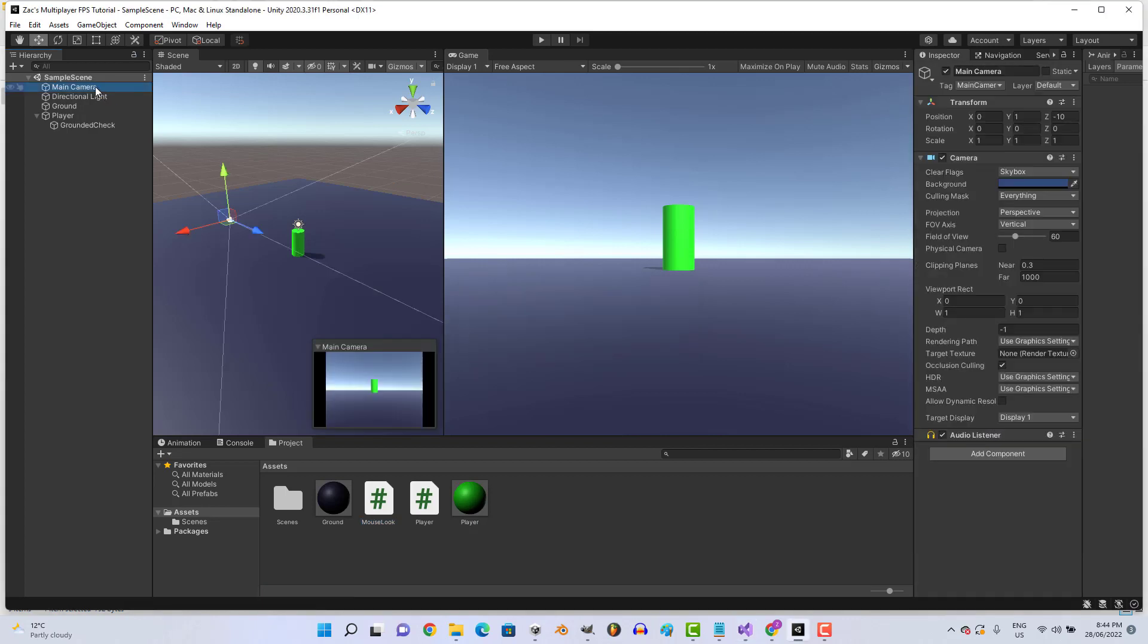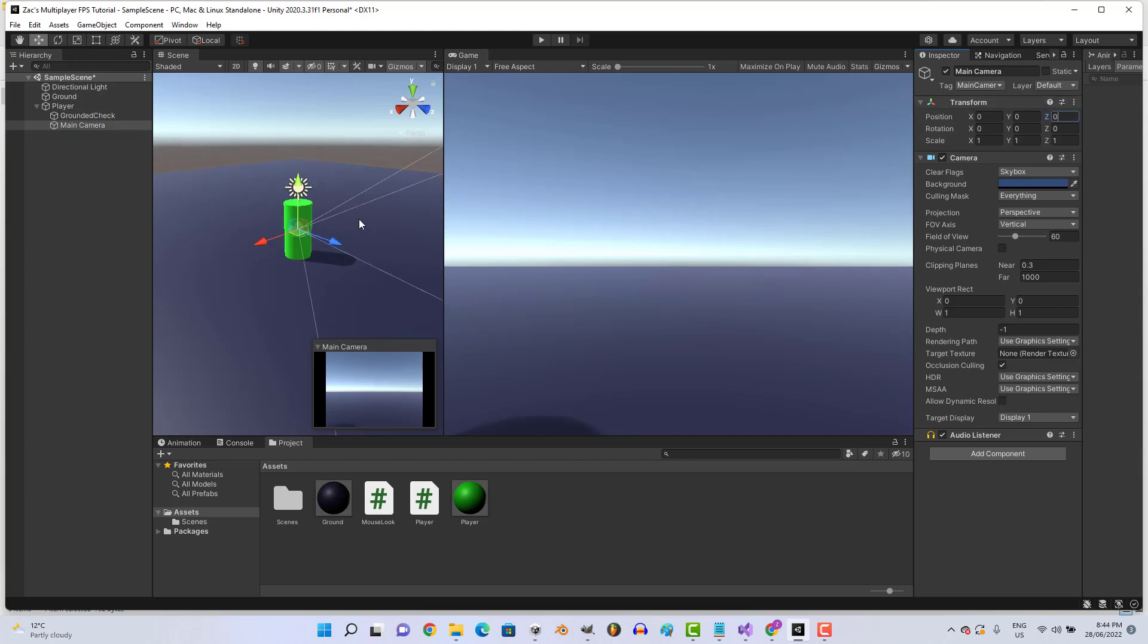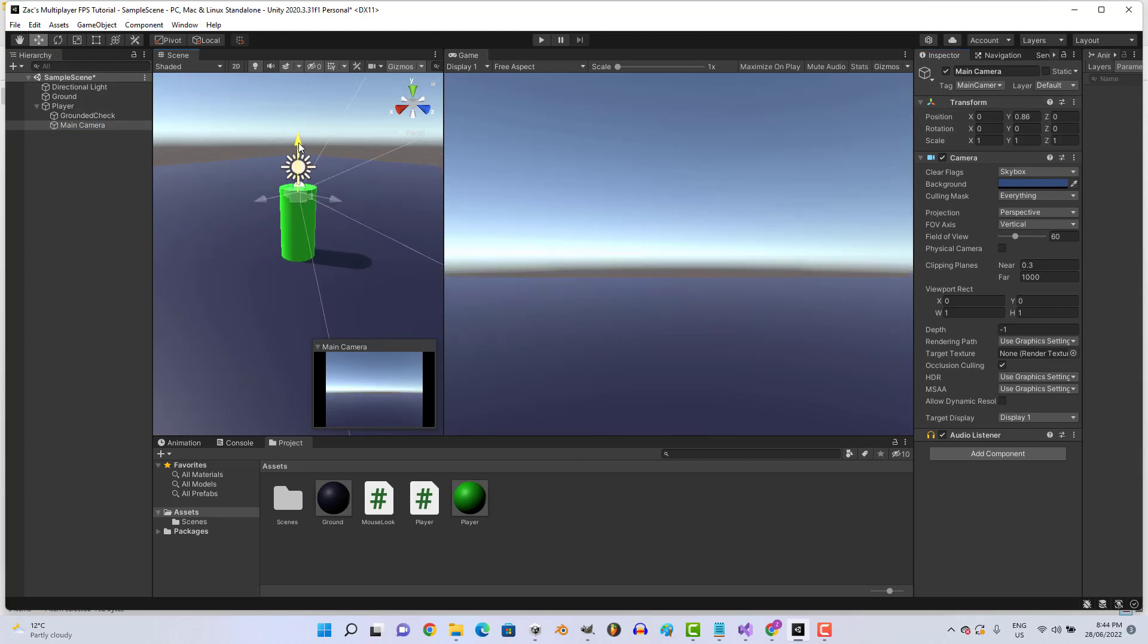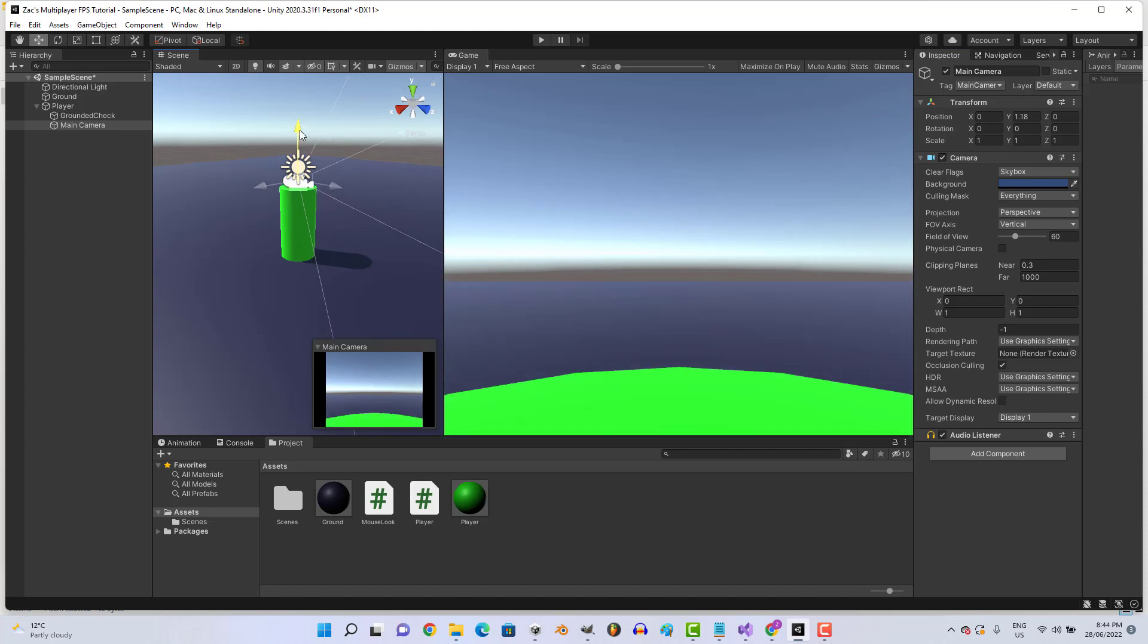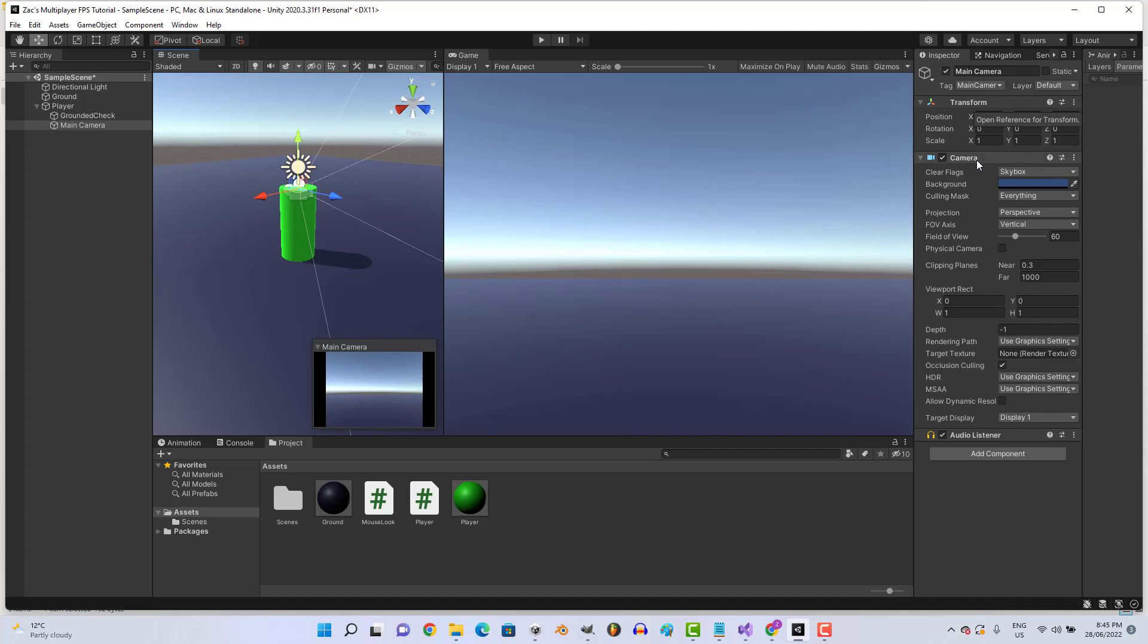Now we're going to put the main camera, actually yeah, we'll put the main camera under the player. Zero its position on the Y and Z, and bring it to pretty much just under the top, that's about 0.95.